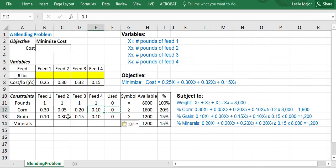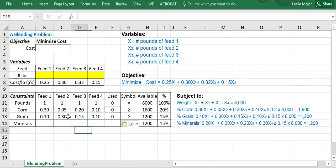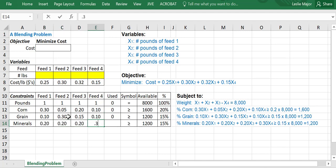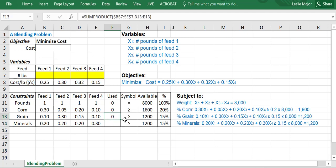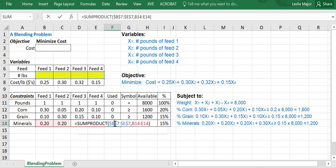And then last one here, 0.2, 0.2, 0.2, and 0.3. Again, comes from this constraint right here. And then again, same thing, control C, control V to copy that down.